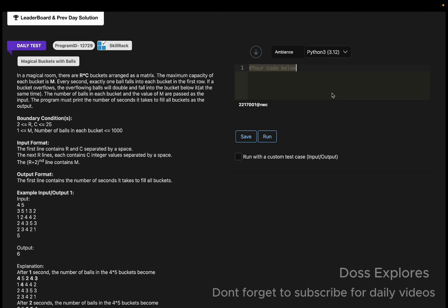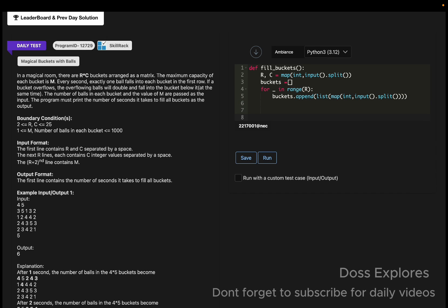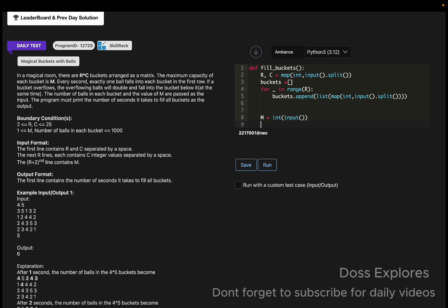I'm going to solve this using Python. Initially I create a function named 'fill_buckets'. Inside it, we read R and C using: r, c = map(int, input().split()). Then we read the matrix — for each row in range(r), we append to buckets using map(int, input().split()). Finally, we read the maximum capacity of each bucket as M using: m = int(input()).